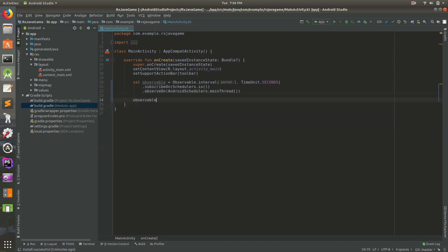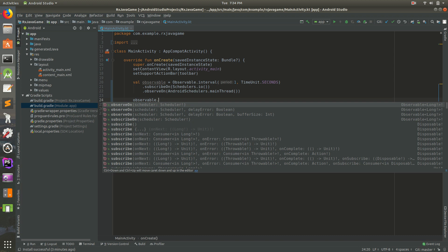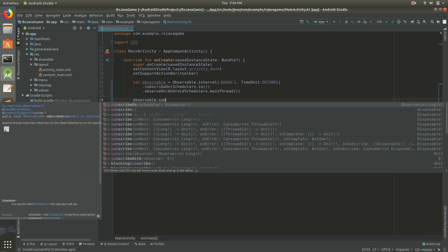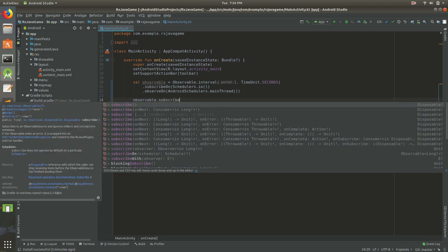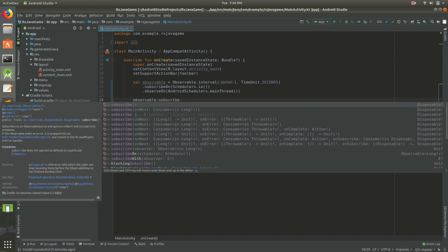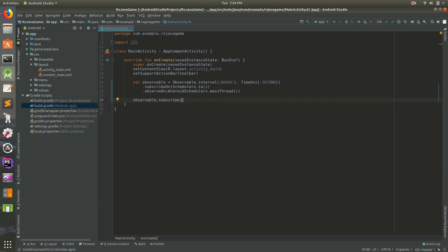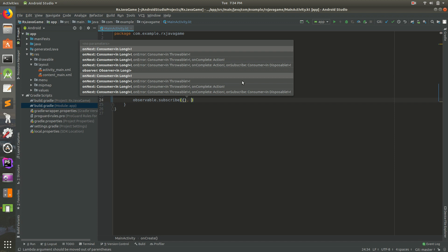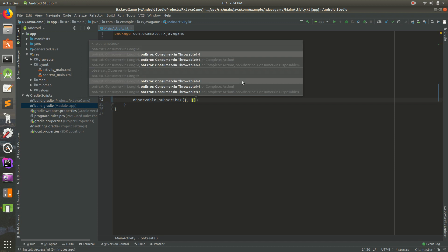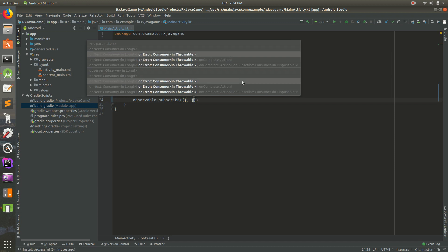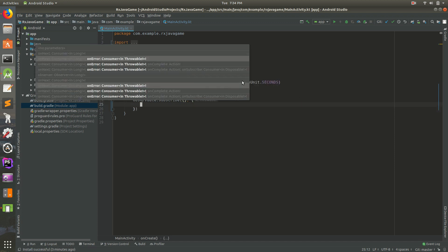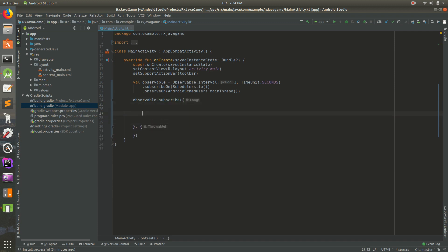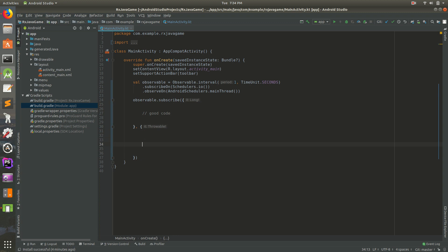So let's do observable dot subscribe, which is the magic word. There are a number of these, so we'll take one with success and error. If an error happens it'll happen inside of there, and if a success happens it'll happen inside of here. This is where our good code goes. If we go down to here we can do 'an error happened, show error message to user.'